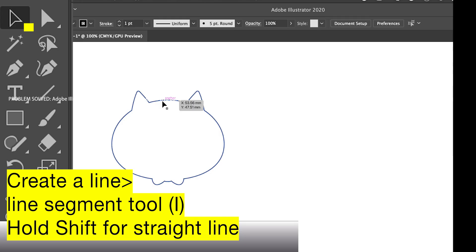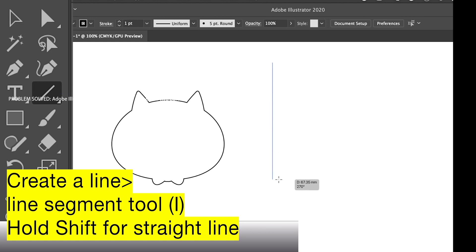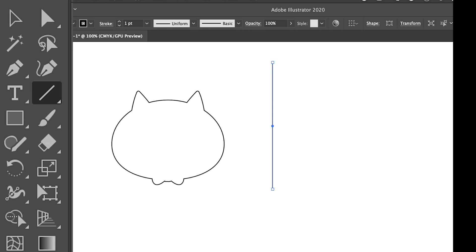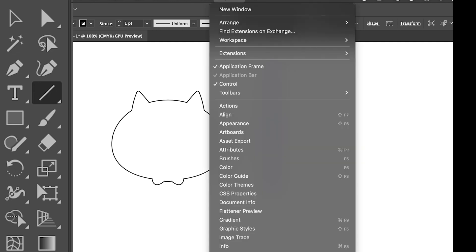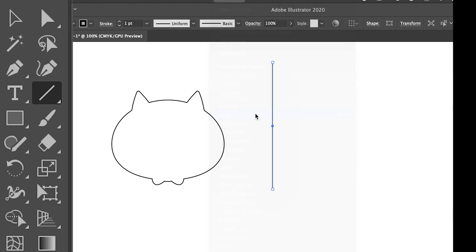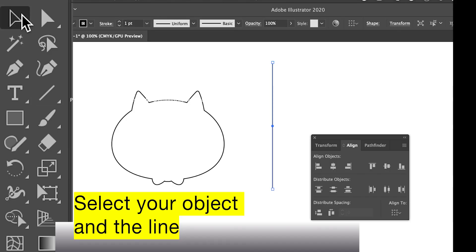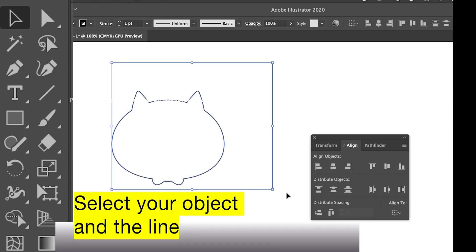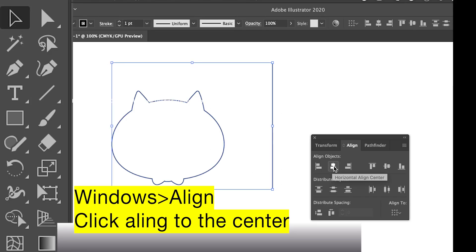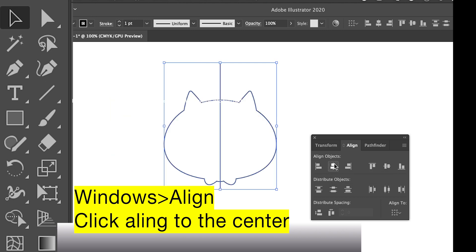To split an image into two parts, first we create a line — click and then hold shift to create a straight line. Then we go to Windows and select the align panel. With this selection, we group both of them and then click center align, horizontal center line.